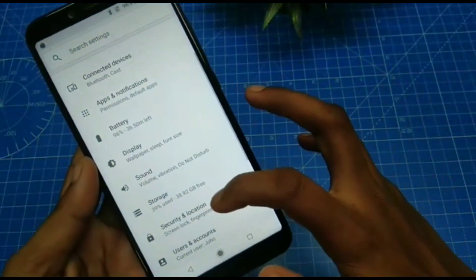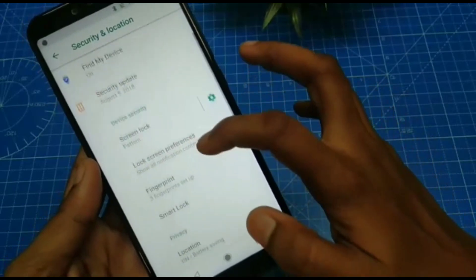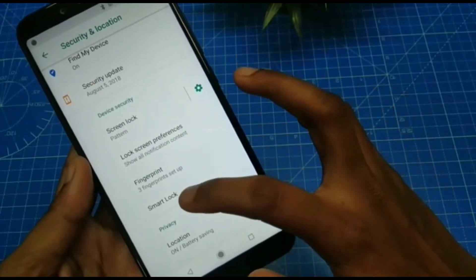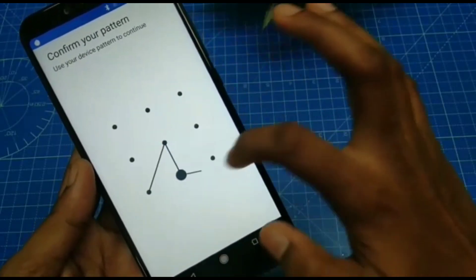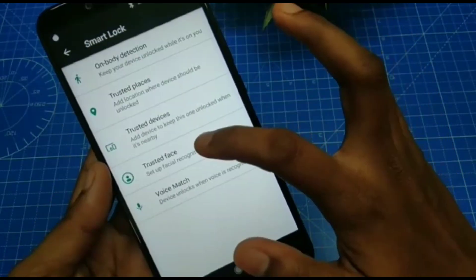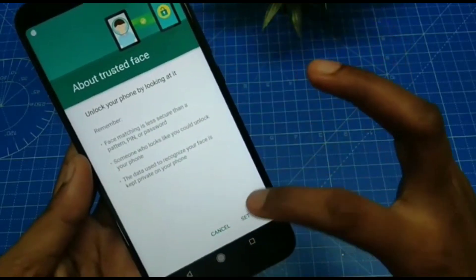First of all, go to Settings and click on Security and Location, then click on Smart Lock. Now enter your pattern and click on Trusted Face.